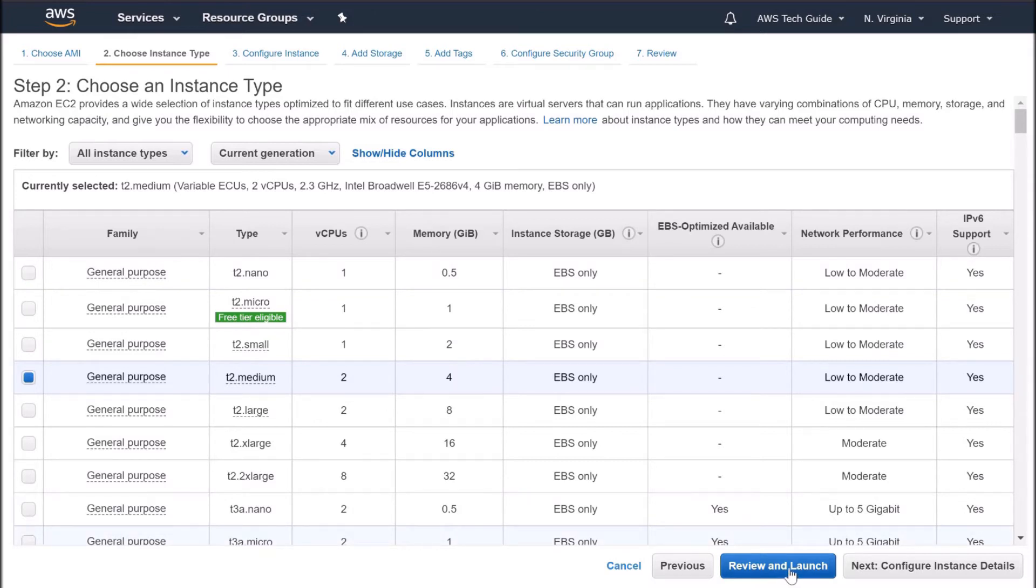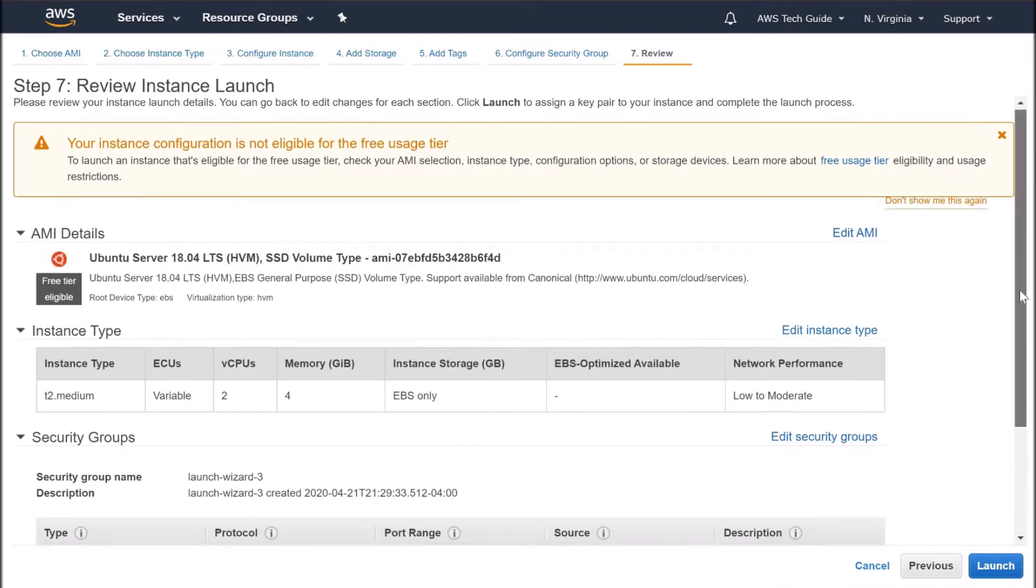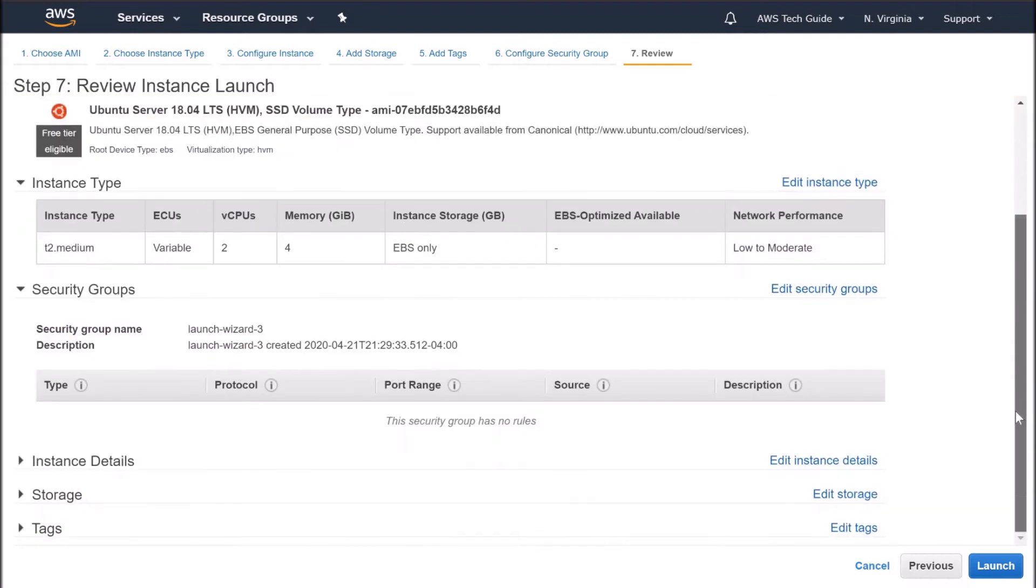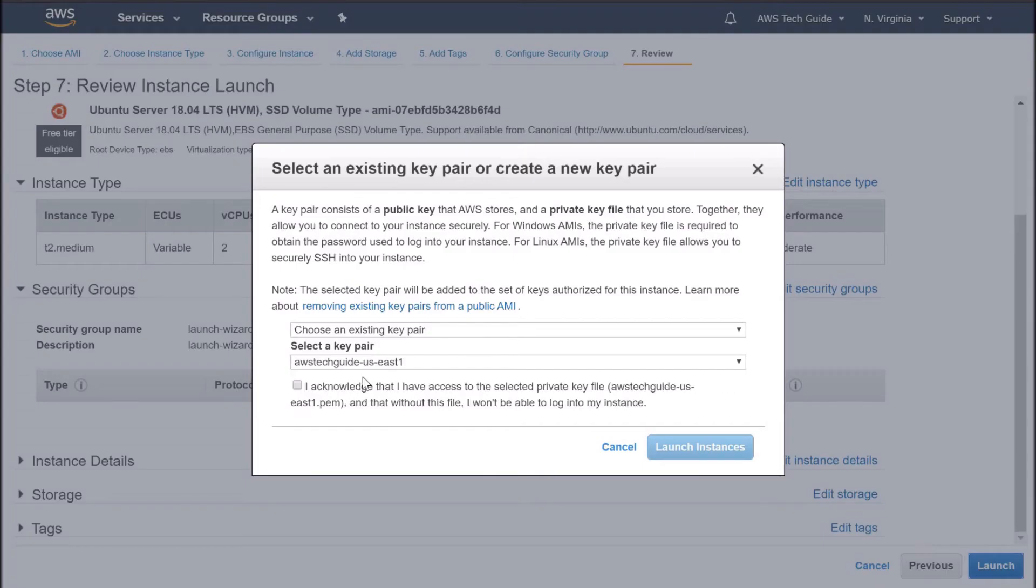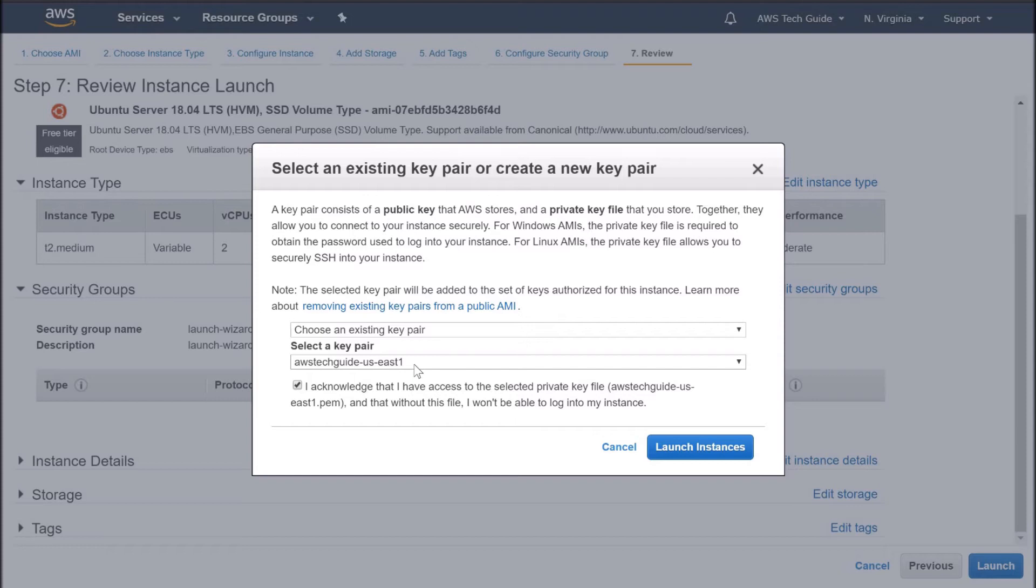Just click on review and launch. I'm just going by all the default configuration. Click on launch. I have the key pair already created into my system. If you want to know how to create the key pair, how to convert the PEM file to PPK file and how to connect to your AWS EC2 instance through PuTTY, please check my other videos. Click on launch instance.